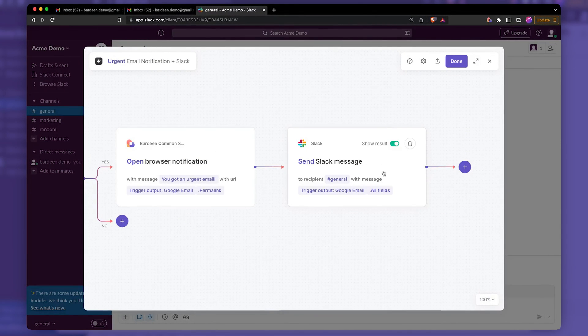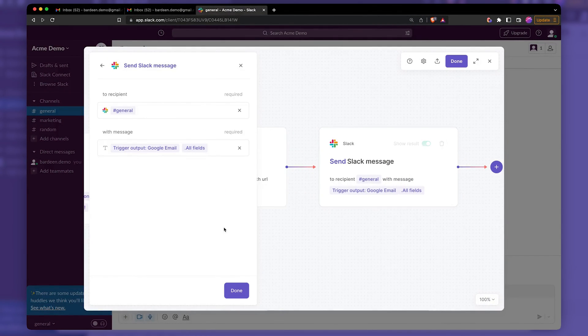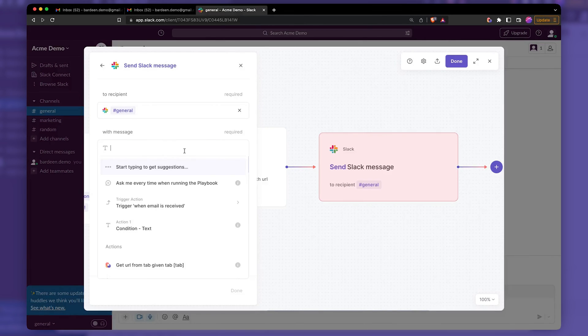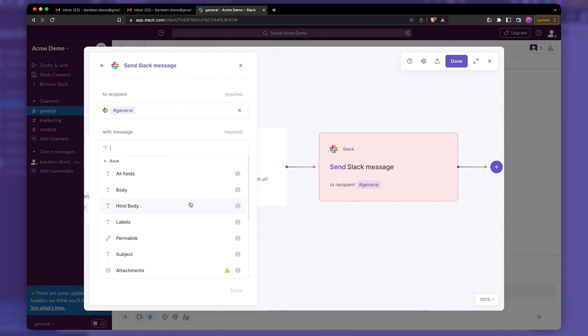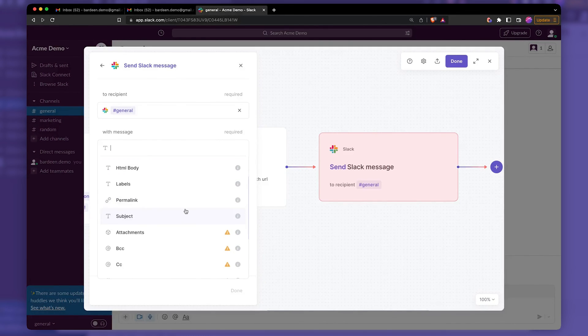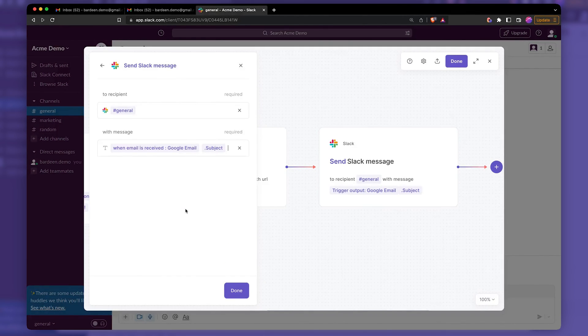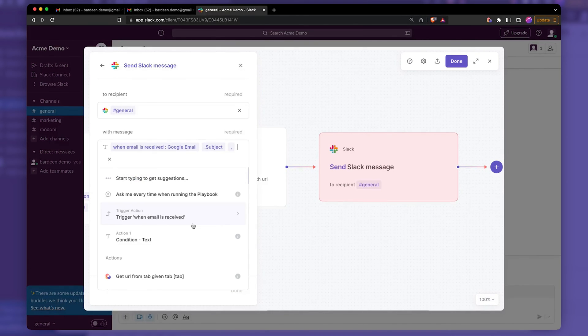So let's go back to this action. And instead of all fields, we're going to add some additional information. Important for you to test your automations. Super, super important. So let's use the subject line. And I'm going to use comma to add some more information. Then we're going to use the body,